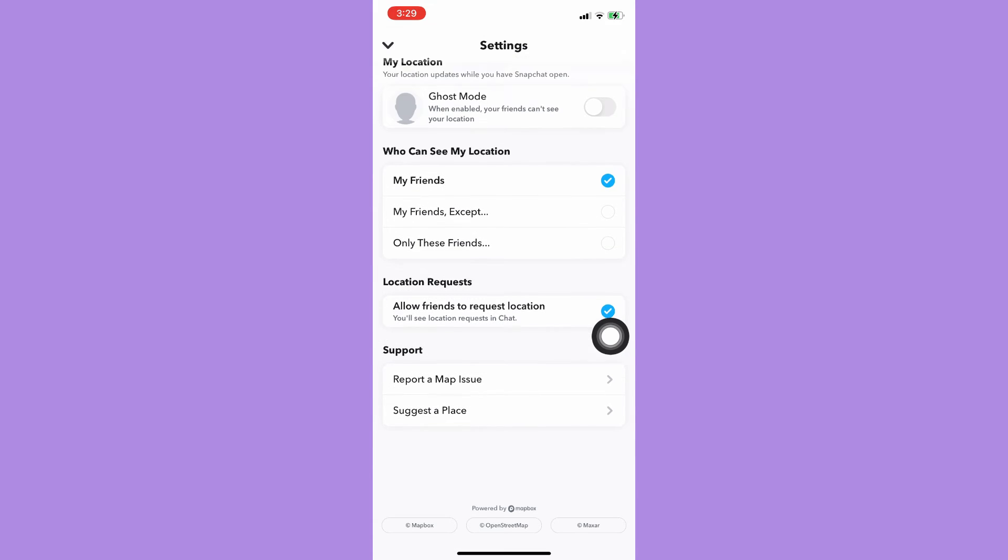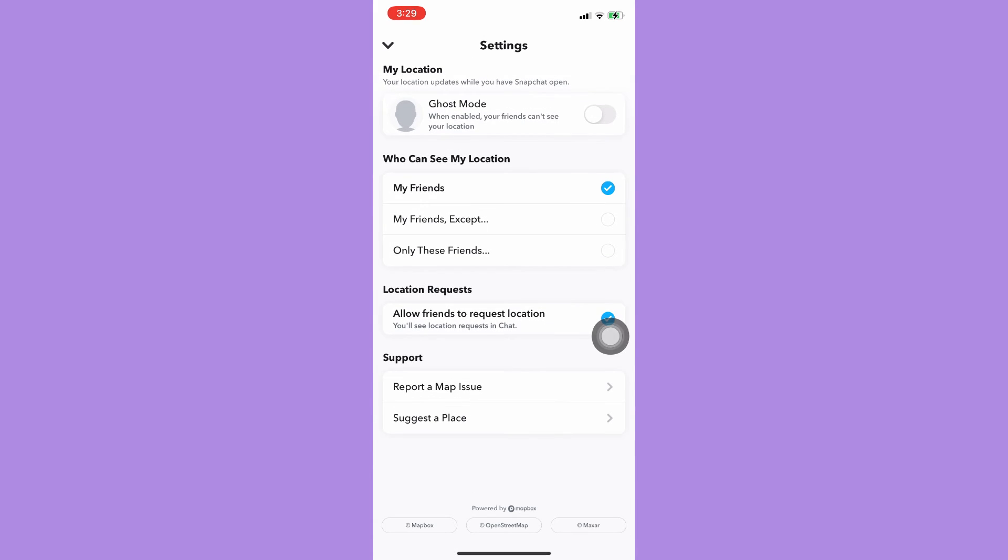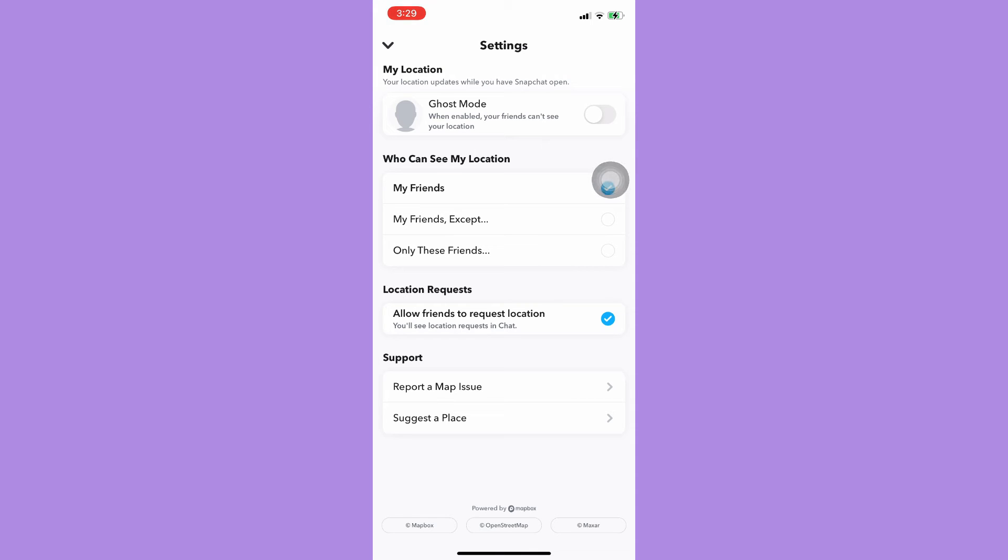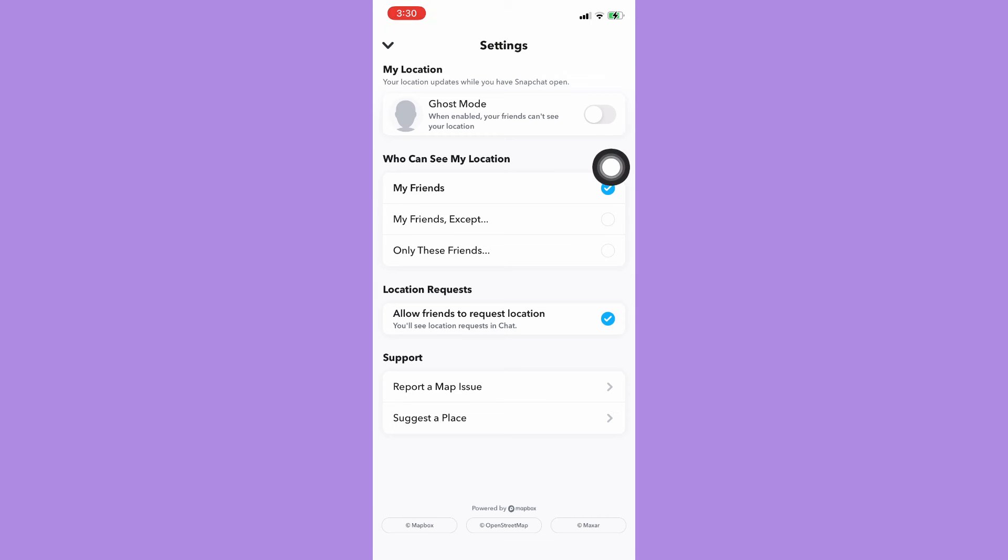Make sure to turn off the Ghost Mode, because when you enable Ghost Mode your friends can't see your location. So this should be turned off, or the toggle button should be gray.